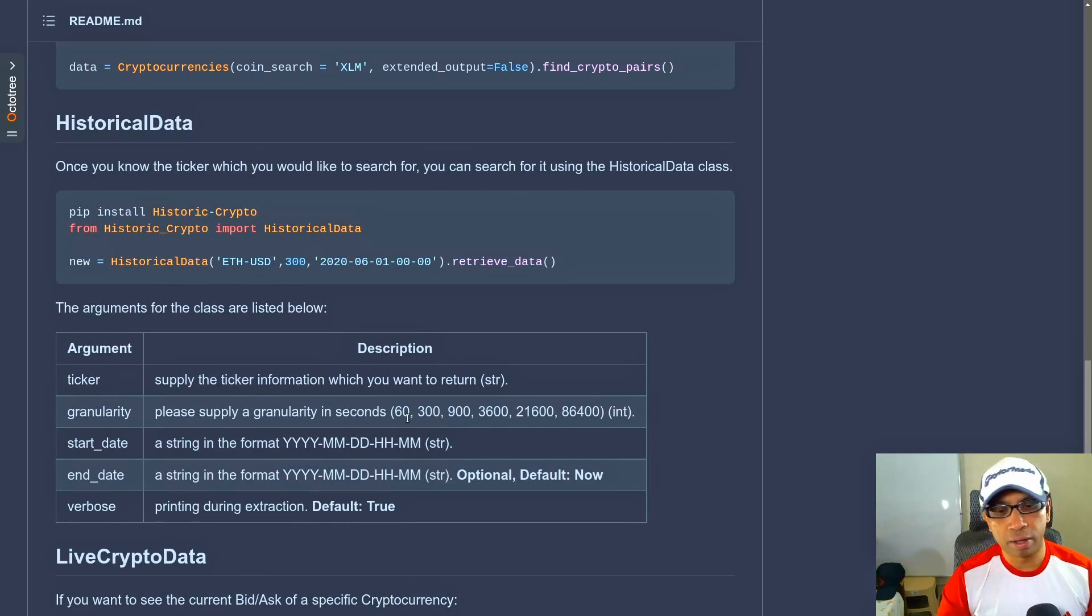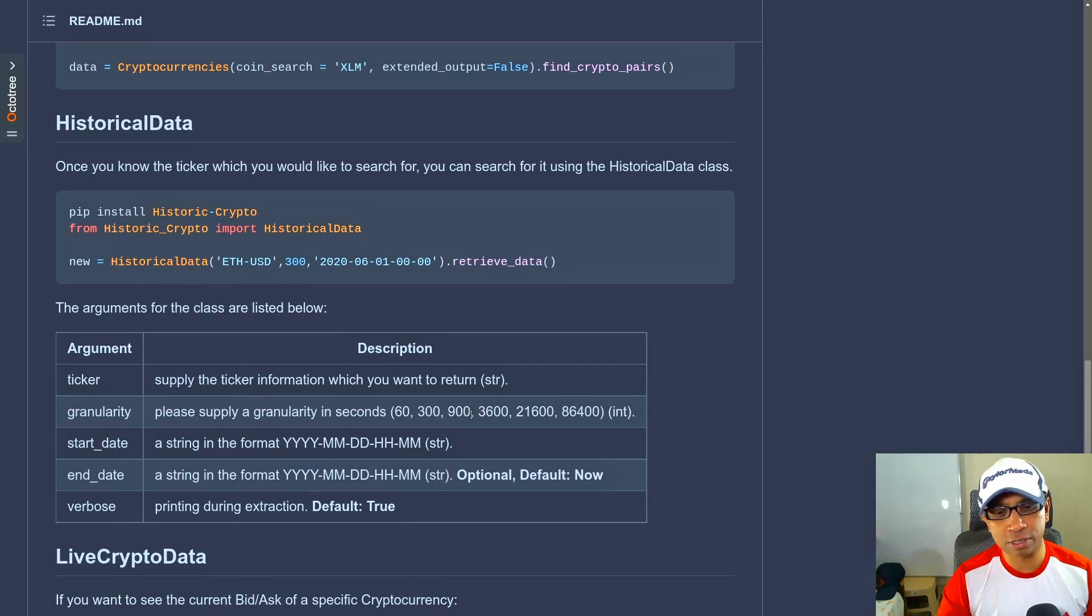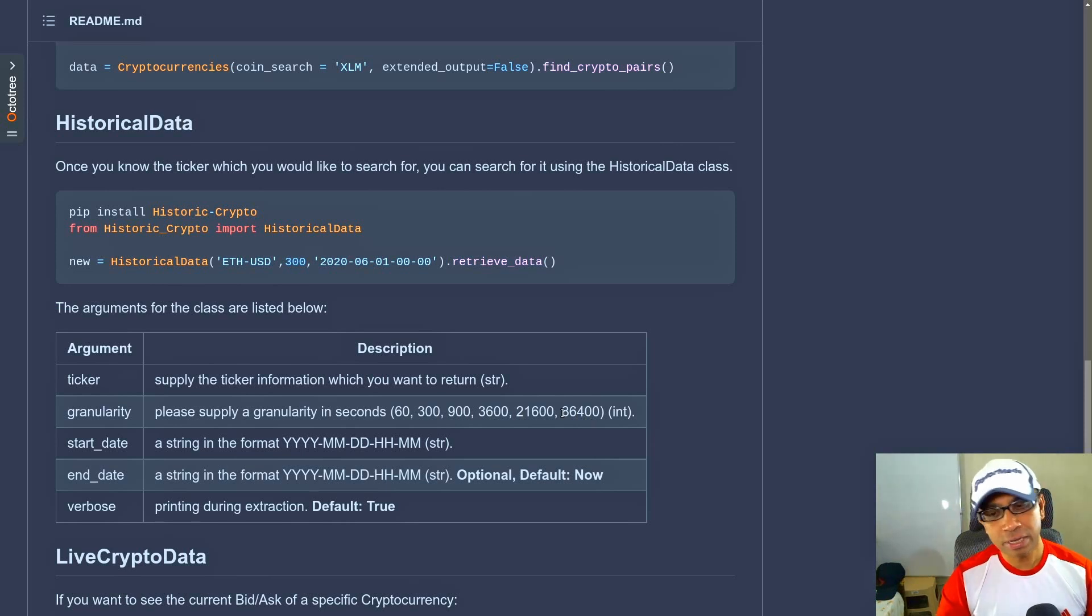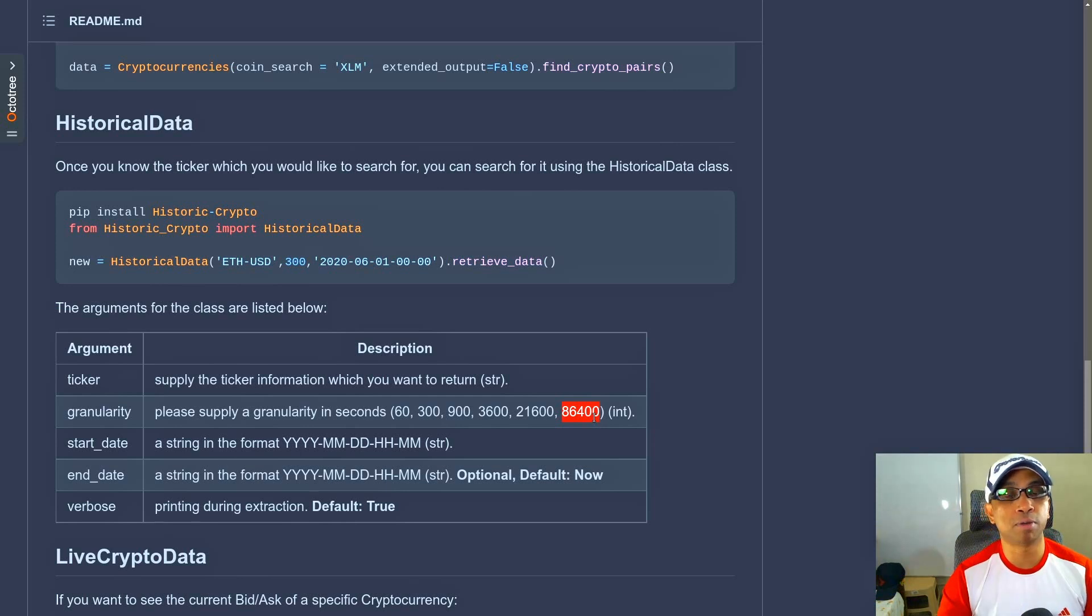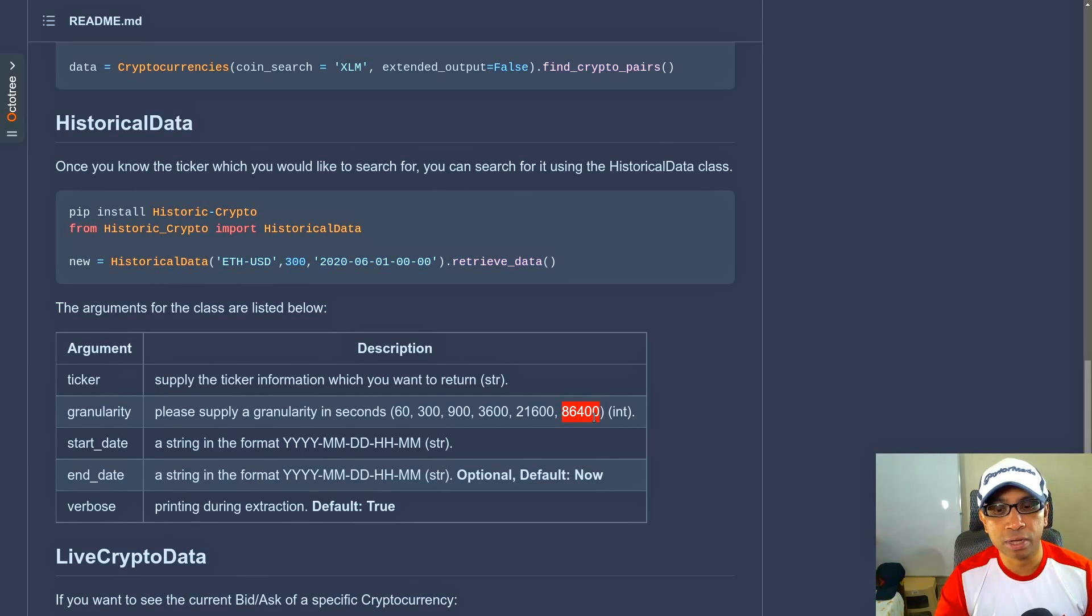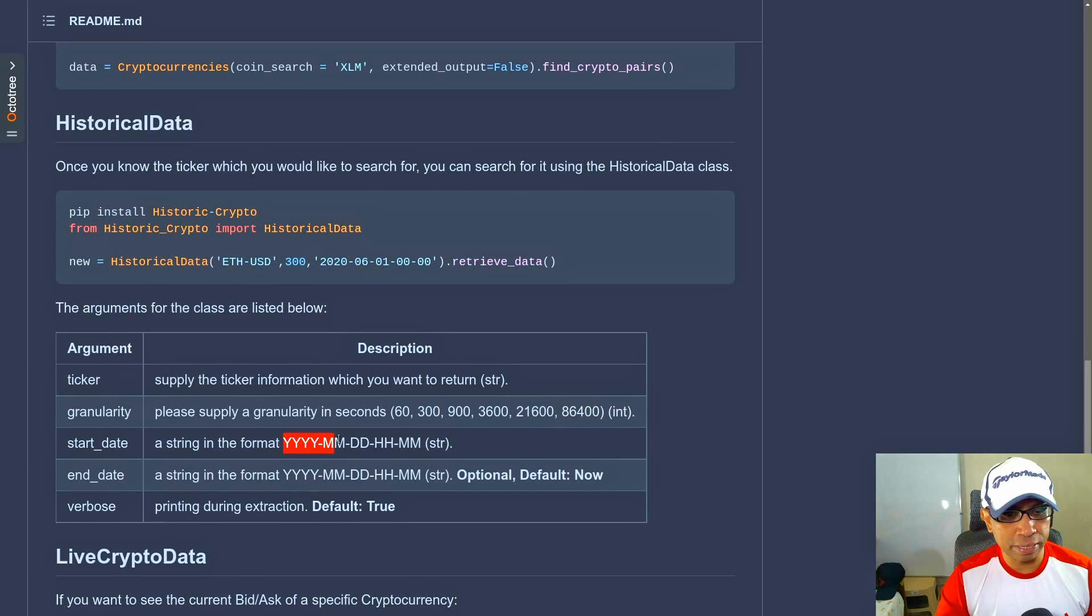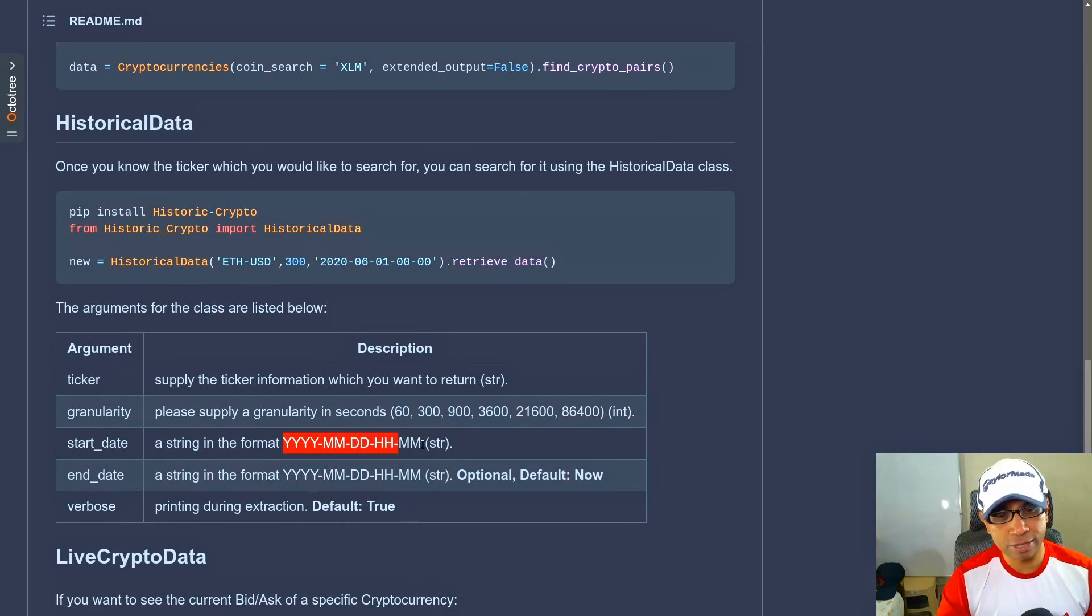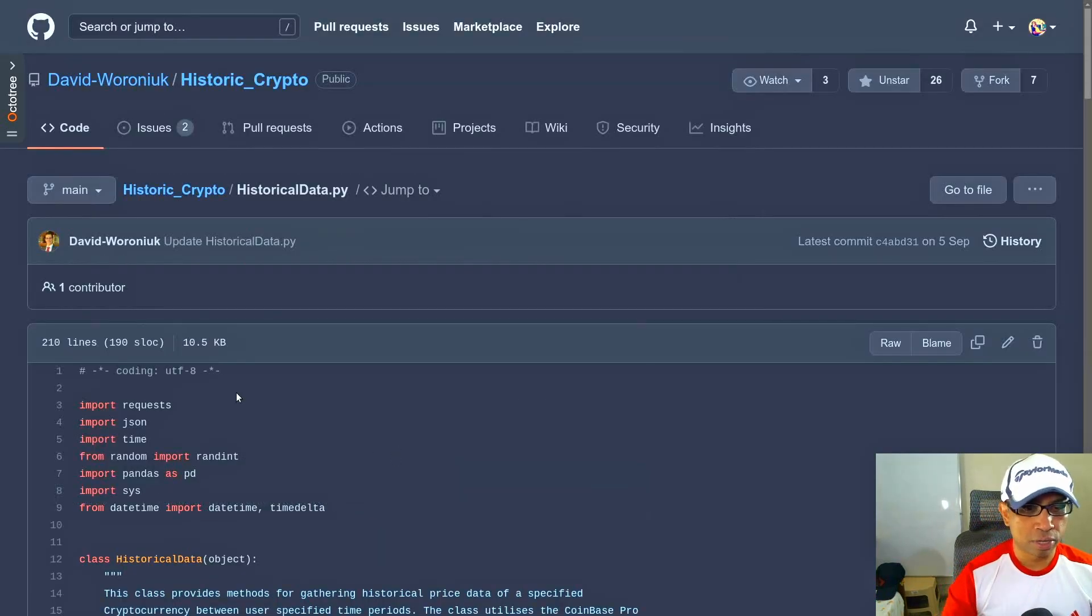And the granularity is the number of seconds in a day of trading. So that takes a few particular values—that is 60 seconds, 300 seconds, 900 seconds, all the way up to 86,400 seconds. And this last value is actually the total number of seconds in a day—that is 24 multiplied by 60 and multiplied by 60 another time. The start date and end date both are strings in this particular format: YYYY-MM-DD-HH-MM.